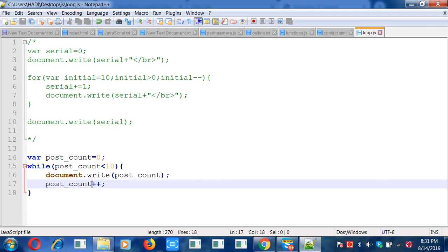This is the while loop at that part. Okay, let's see if we can see it.